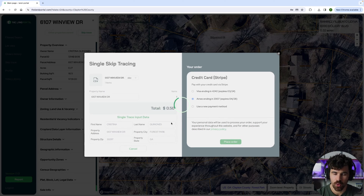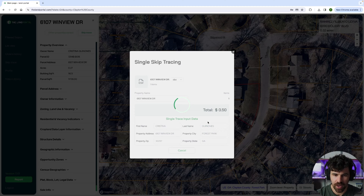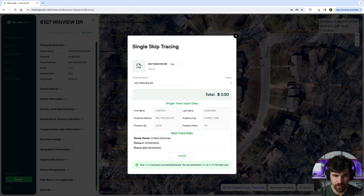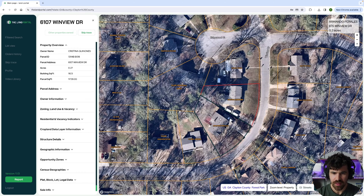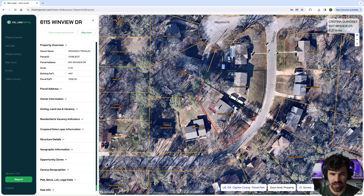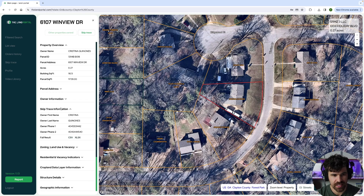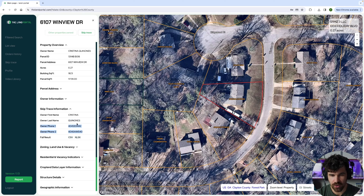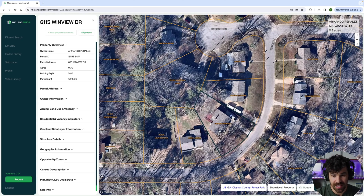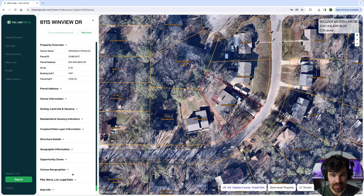What is going to pop up is the owner's phone number — phone number one, phone number two. The nice thing about this function is when you go back into this parcel, you're going to see that it now has a new tab called skip trace information, and it's going to have phone number one and phone number two in here.